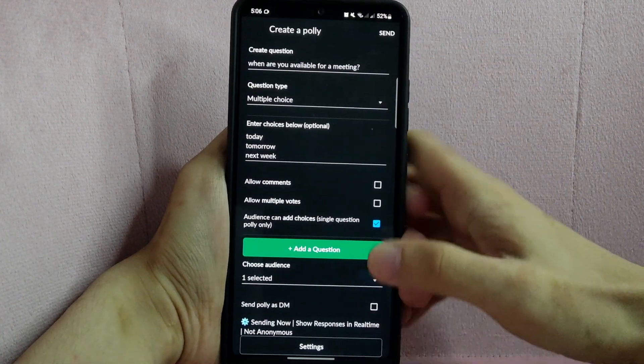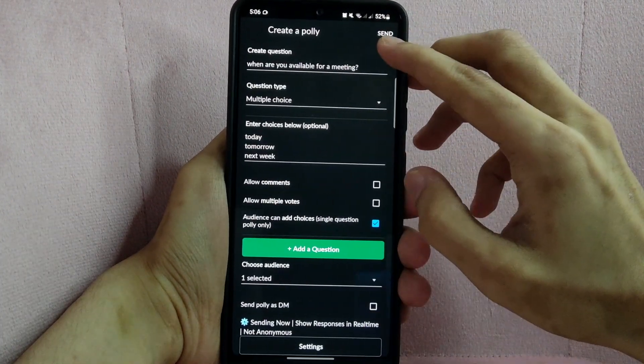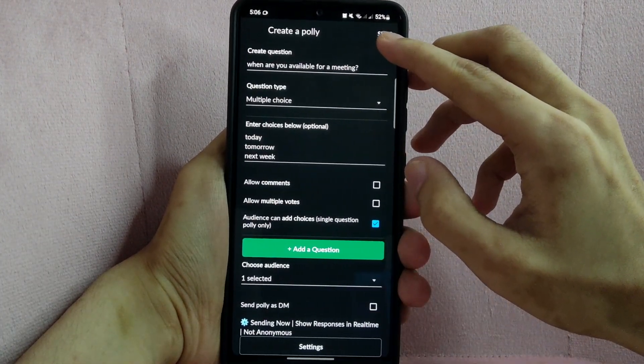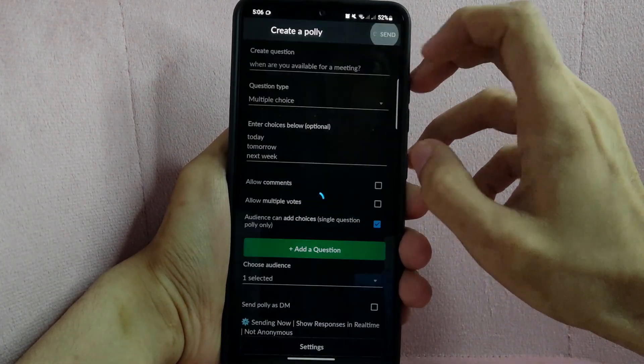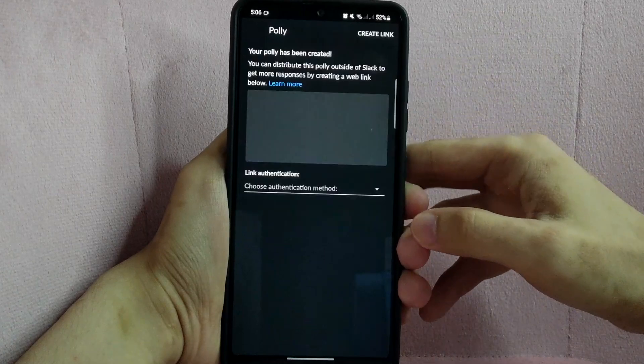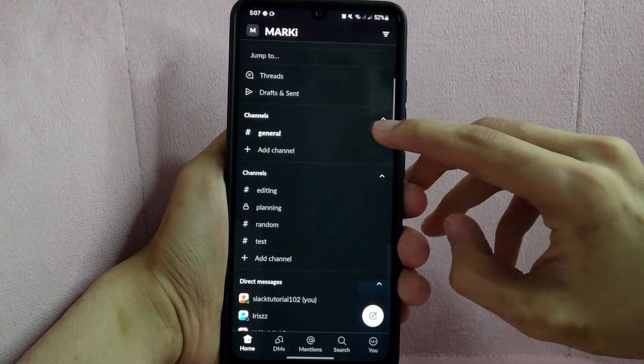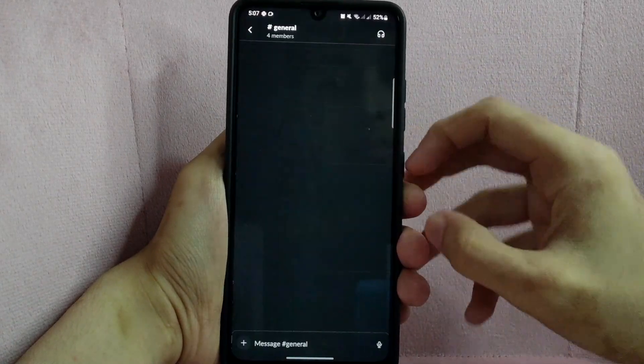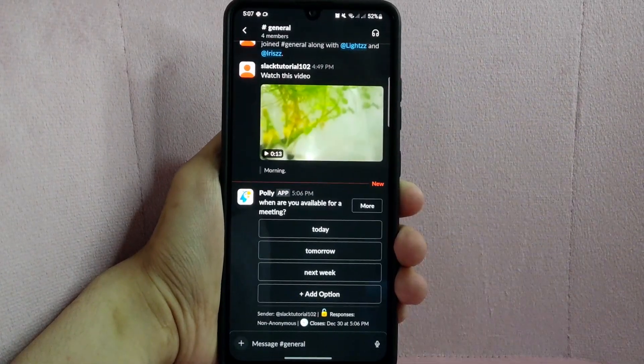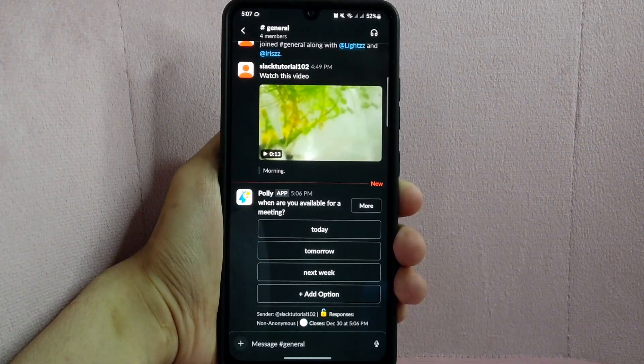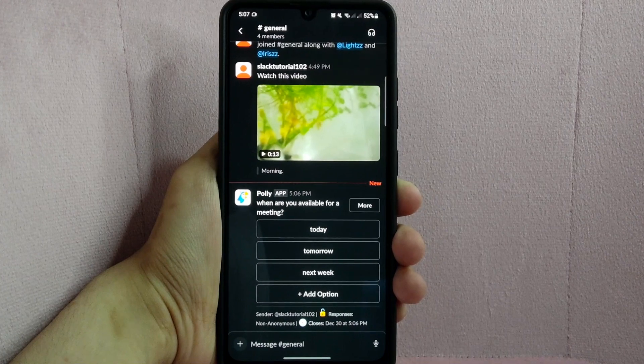Once you are done making your poll, tap this Send button. After that, let's go to General Channel. And as you can see, the poll has been created.